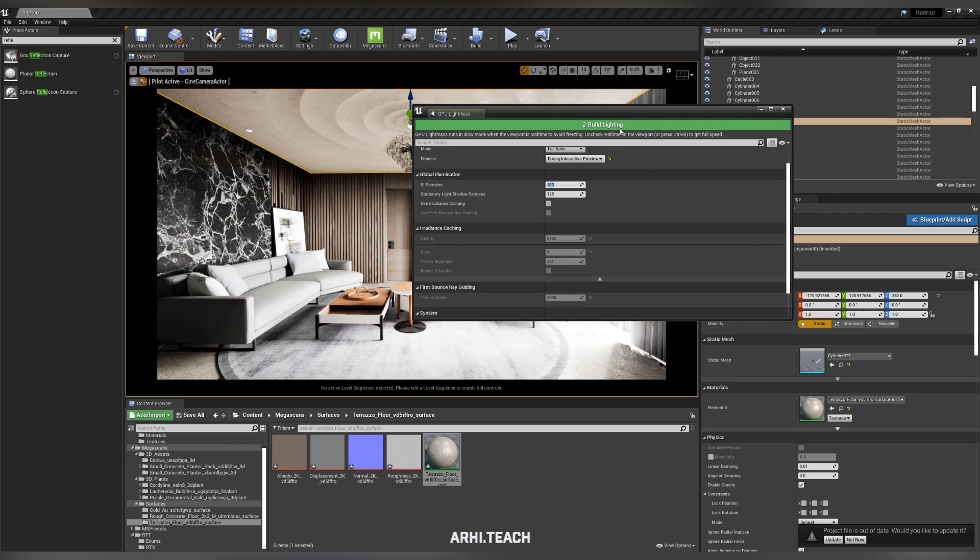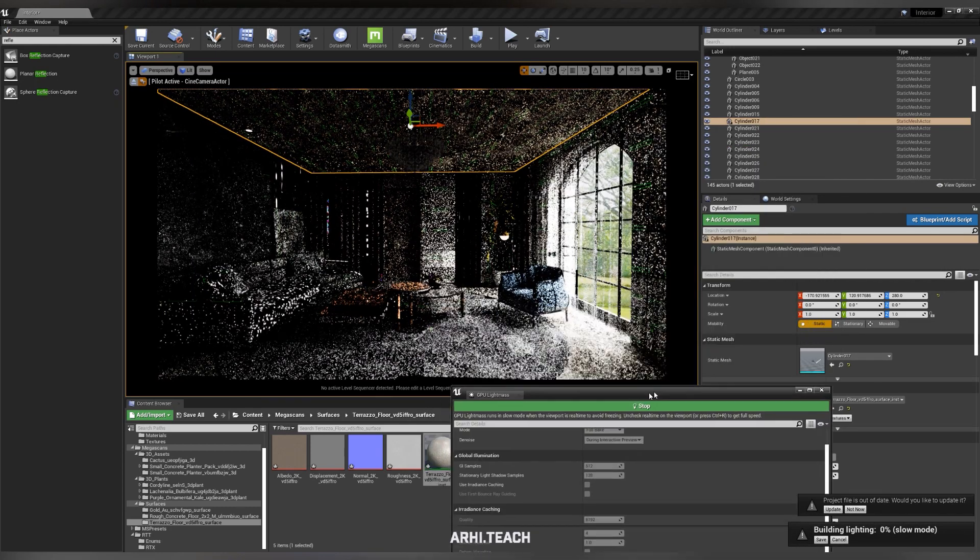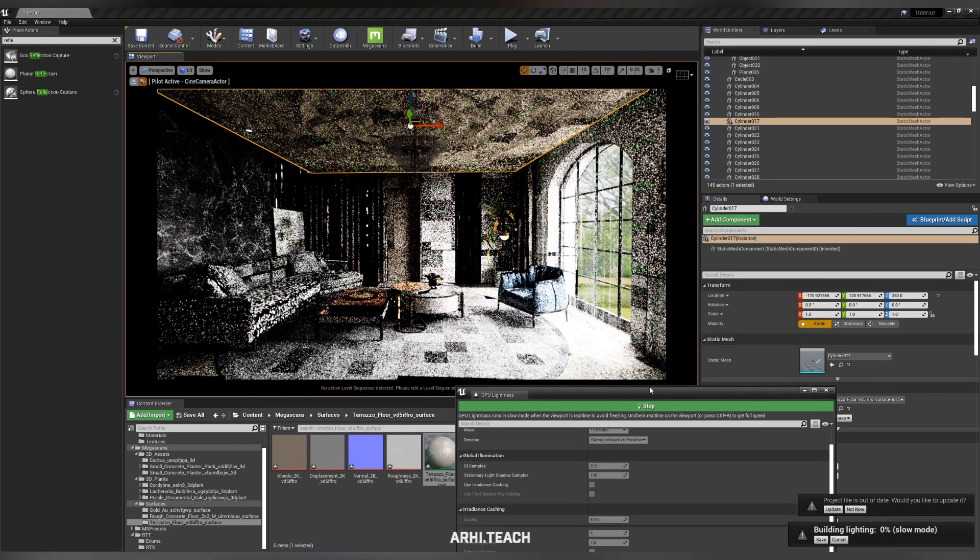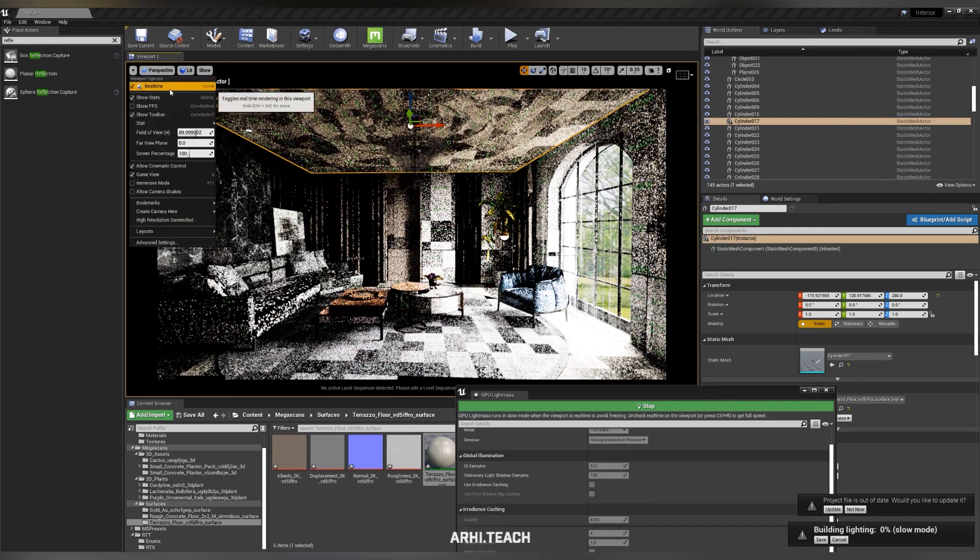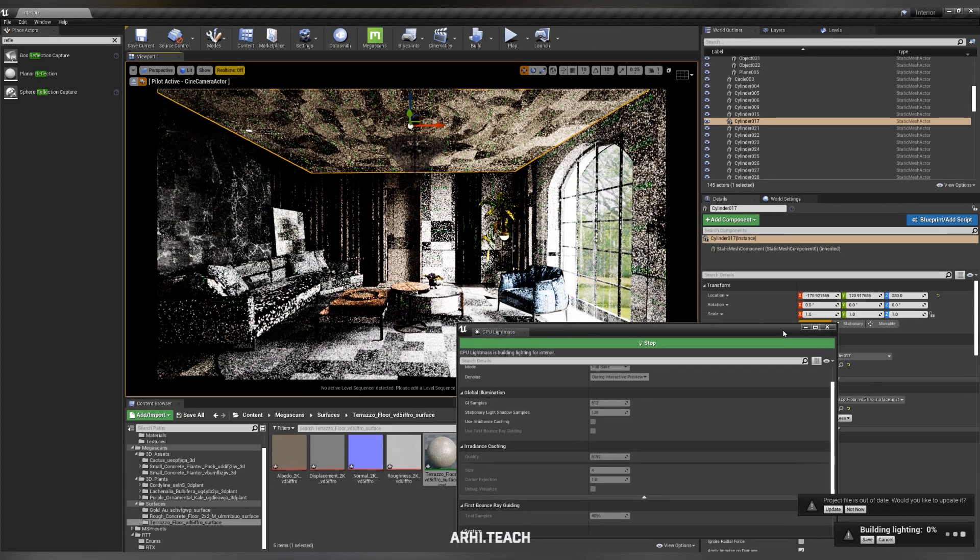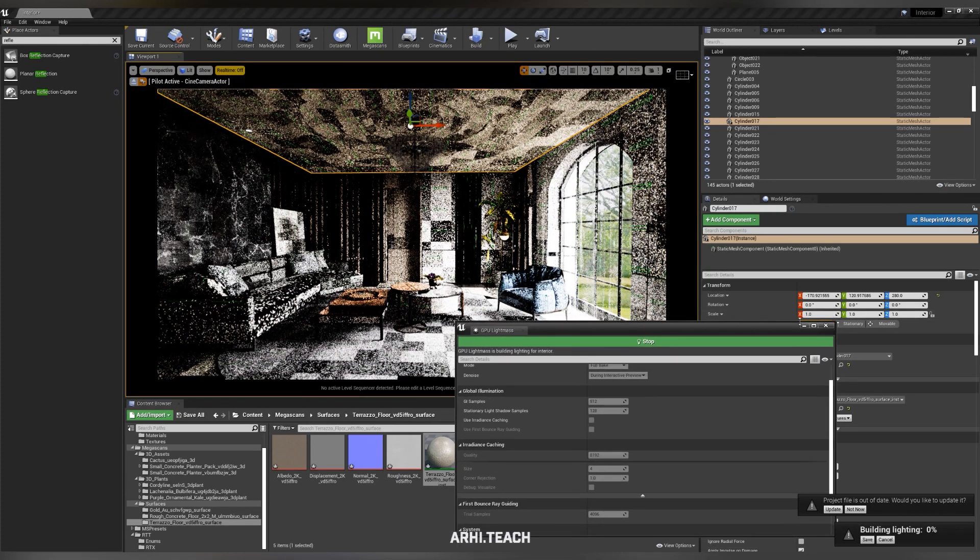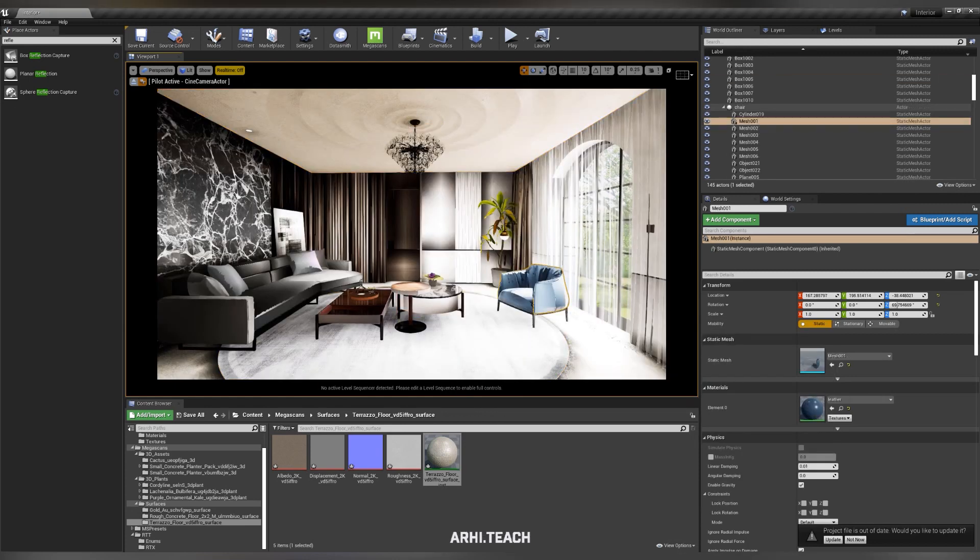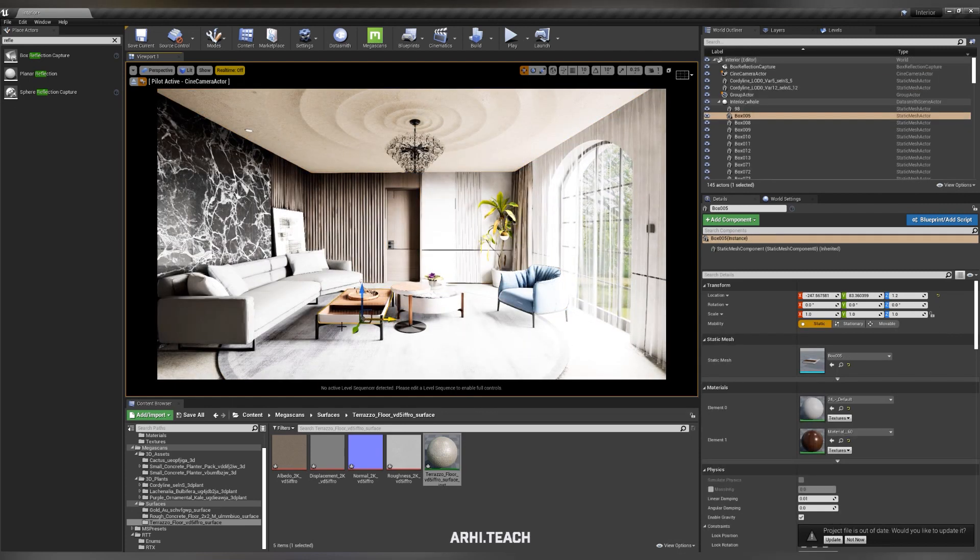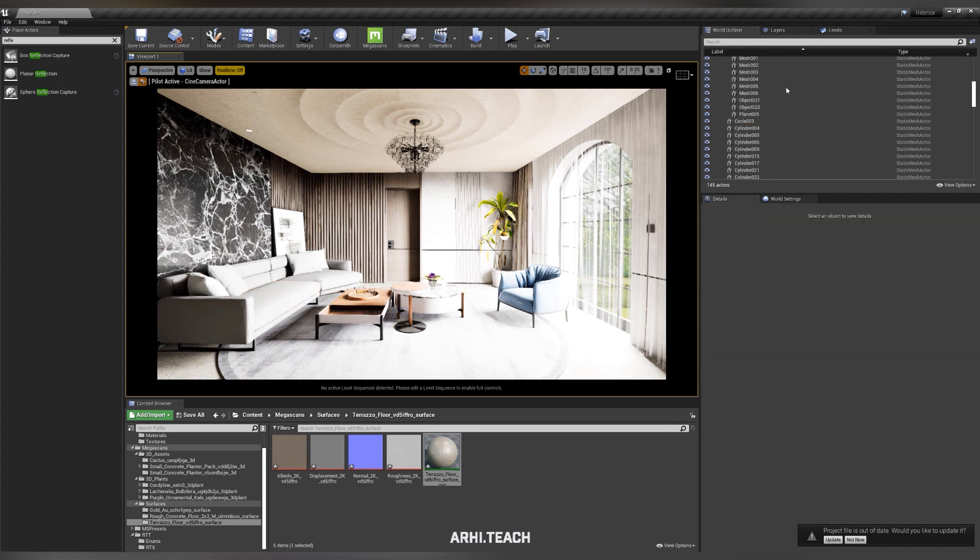Set 512 for quick baking. This is the minimum. Standard parameters. The installation will pass quickly enough. And this is what we get. Lighter than we would like. But this is not a problem.